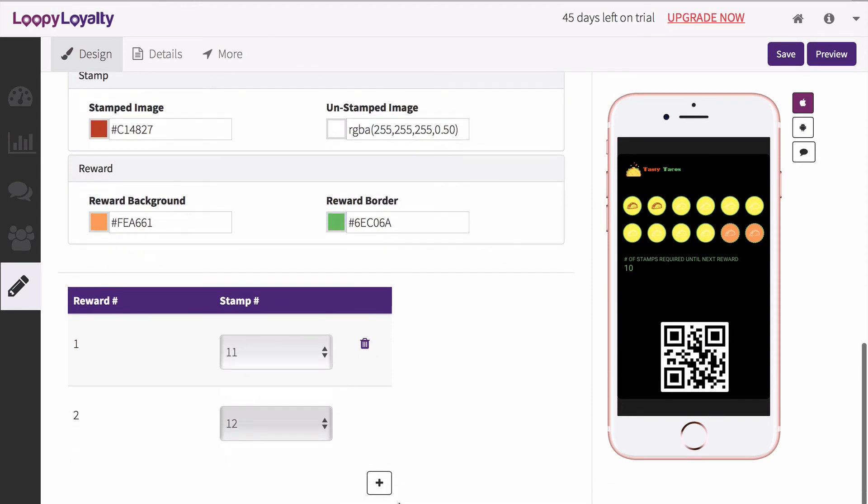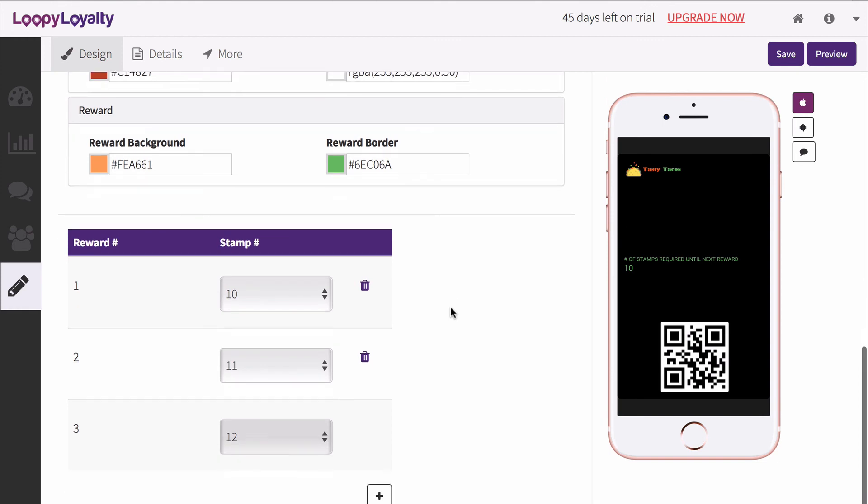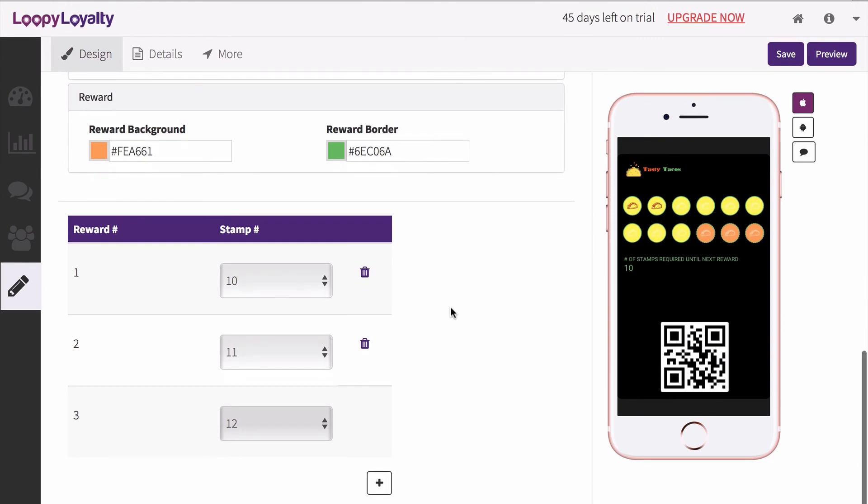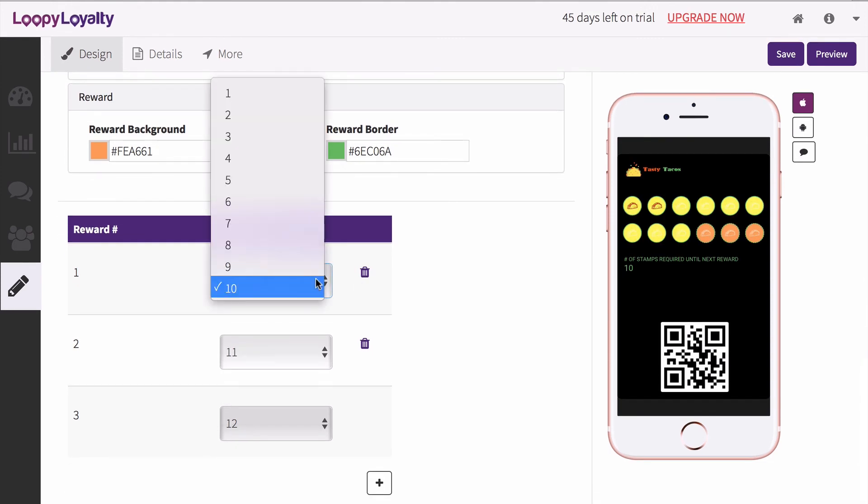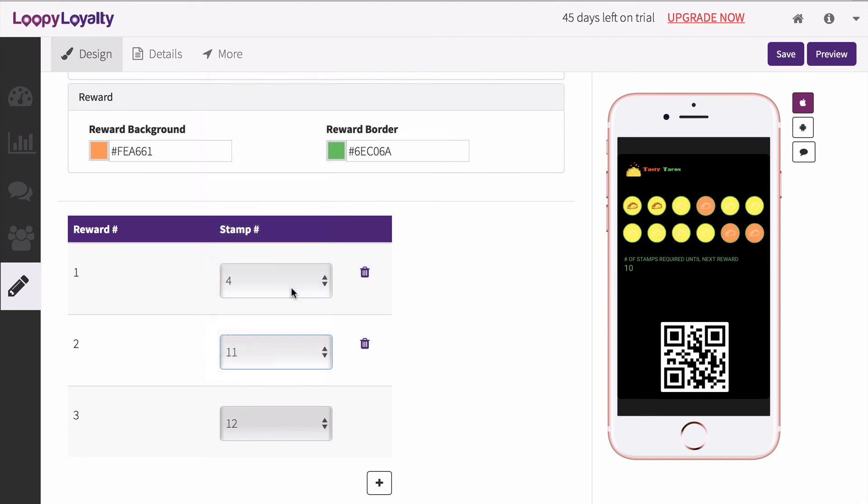Now this section will only appear for multi-reward card types. Select the points at which you want to reward your customers. In this example, I want to give my customers a reward at stamp number 4, 8, and 12. The last stamp on your card must be a reward.